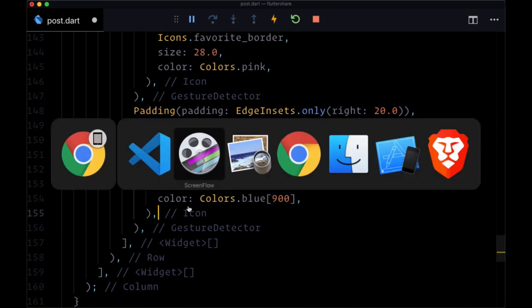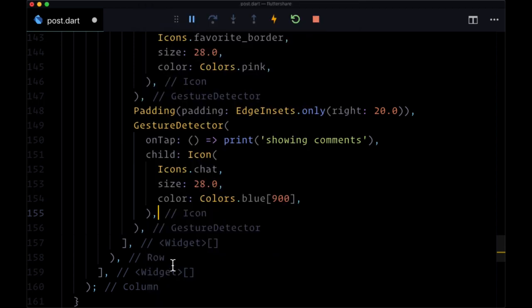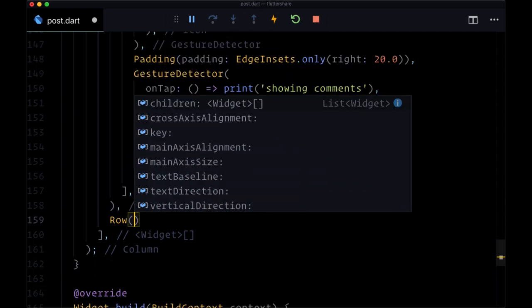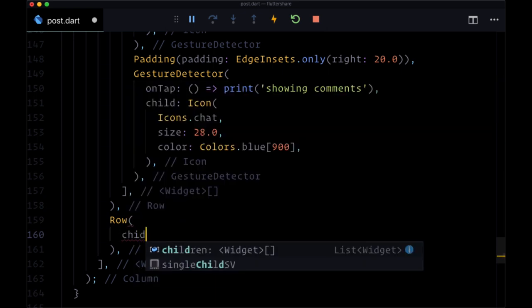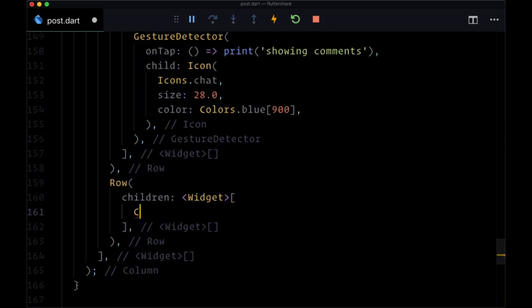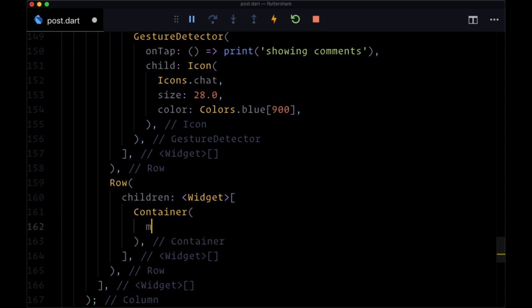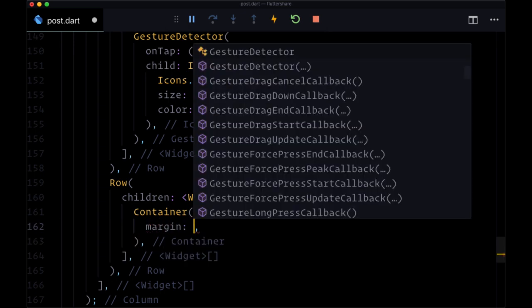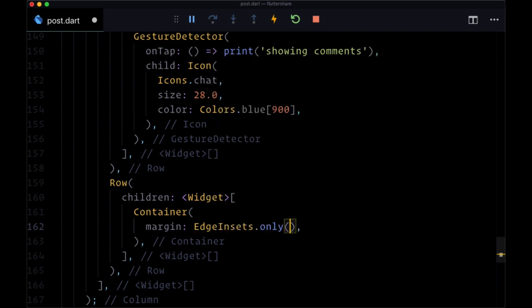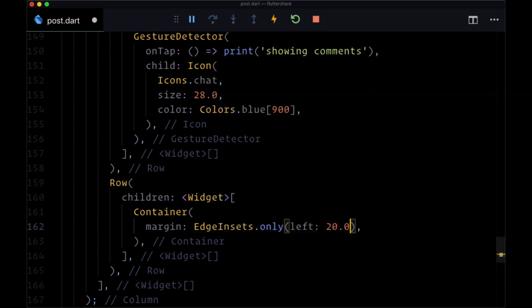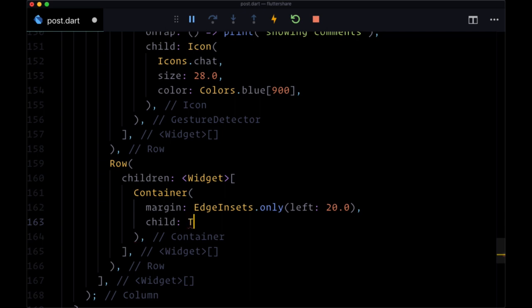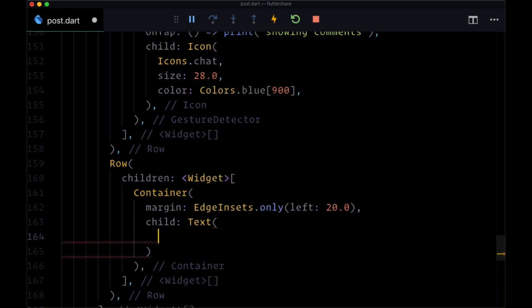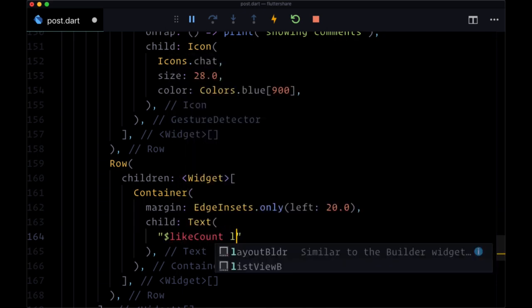And then after this first row of buttons, we'll have another row. After that closing row parenthesis, we'll have a row where children will consist of a container. It will have margin set only on the left set to 20. Its child will be a text widget to display our like count, so here it will interpolate the value likeCount space and then the text 'likes.'